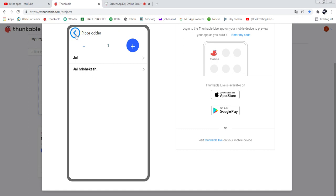You can see the back button to return to the previous page. If you want to increase the item quantity — for example, if I need to order three — just click the add button. Yes, three was added. If I need to decrease, just click the minus button. It was decreased. Now I'm going to add three food items.